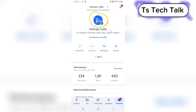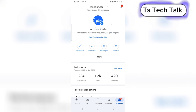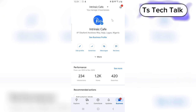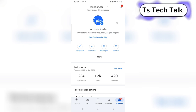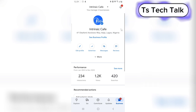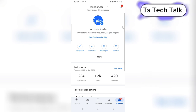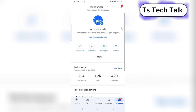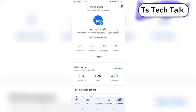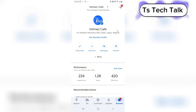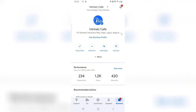Those are the two ways to edit your Google Business profile. I hope this video is helpful. If it is, don't forget to smash like, and I'll see you in my next video. If you have more questions, leave them in the comment section. Peace.